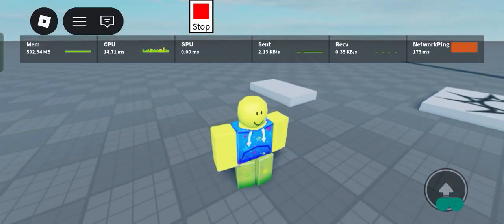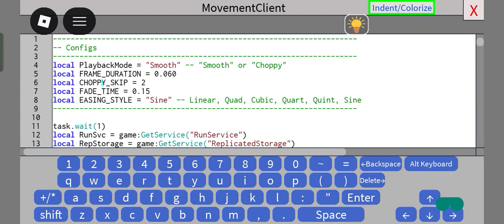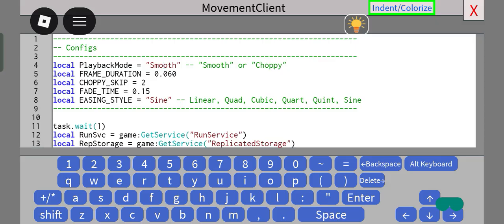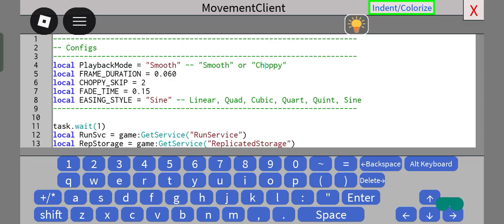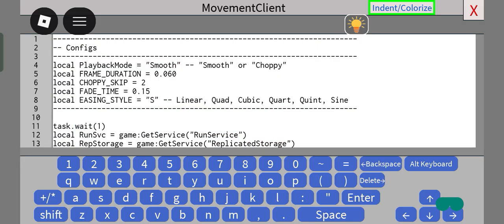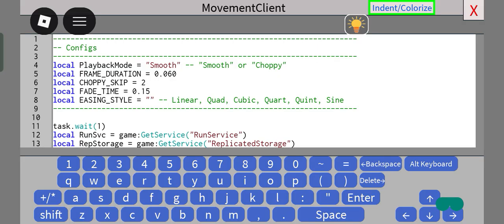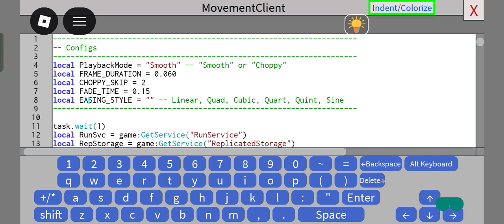So now, next setting. Okay, so now, next thing is easing style. So firstly, to make this actually work, you have to set your playback mode to smooth or else it's not really going to work for choppy here since it's not really interpolated for choppy yet. But probably soon in the future, I might be able to have a workaround here to make choppy animations work with custom easing styles. But for now, you guys are stuck using smooth.